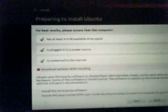Ubuntu uses third-party software to display Flash, MP3, and other media, and to work with some wireless hardware. Some of this software is closed source. The software is subject to license terms included with the software's documentation. Install this third-party software.